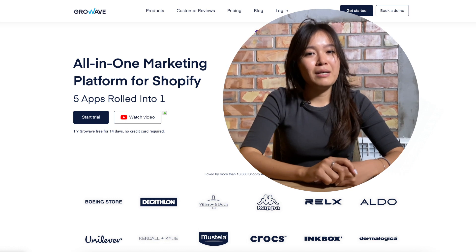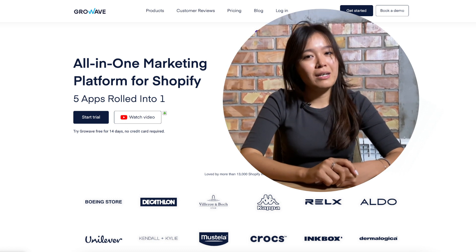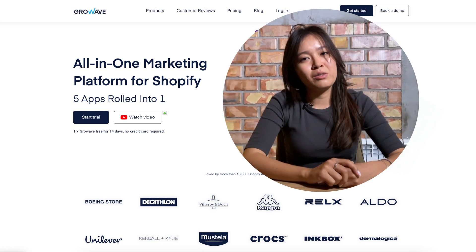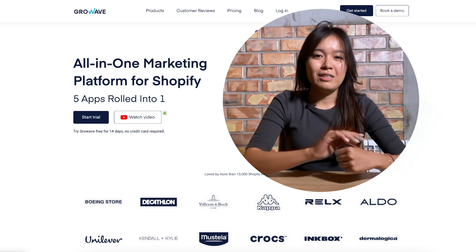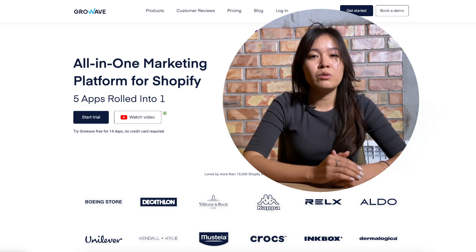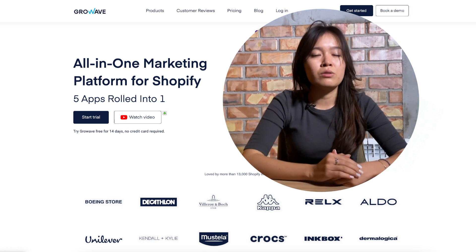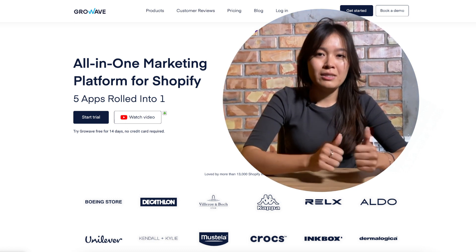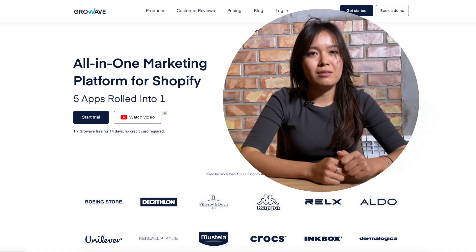Hi there! My name is Gera. I'm a customer success manager here at GrowWave. In this video, I will explain how to test GrowWave features on the unpublished team. So let's check together.